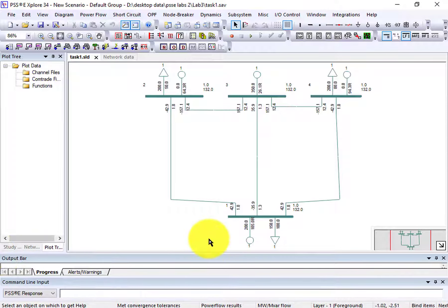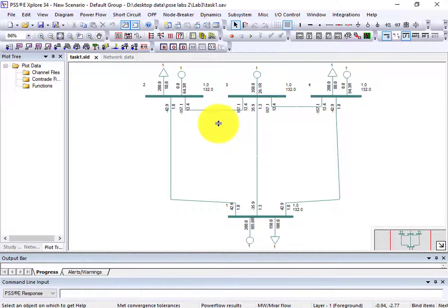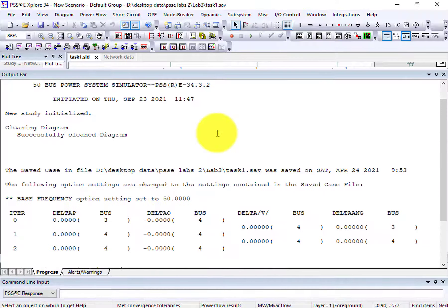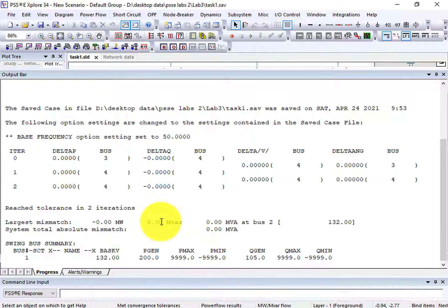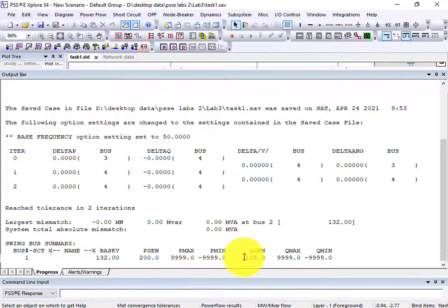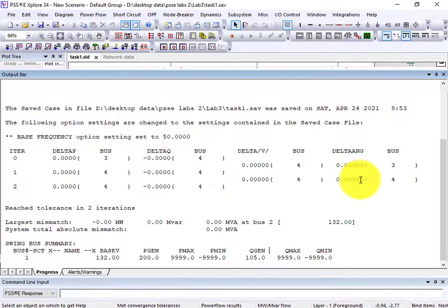The load flow analysis is now done. This is the output bar — drag it to the top and here we get the load flow analysis results. The system reached tolerance in almost two iterations, so the system converged in two iterations. At the swing bus, the generated active power is 200 megawatts and reactive power generated is 105 megawatts. These are the Newton-Raphson results.